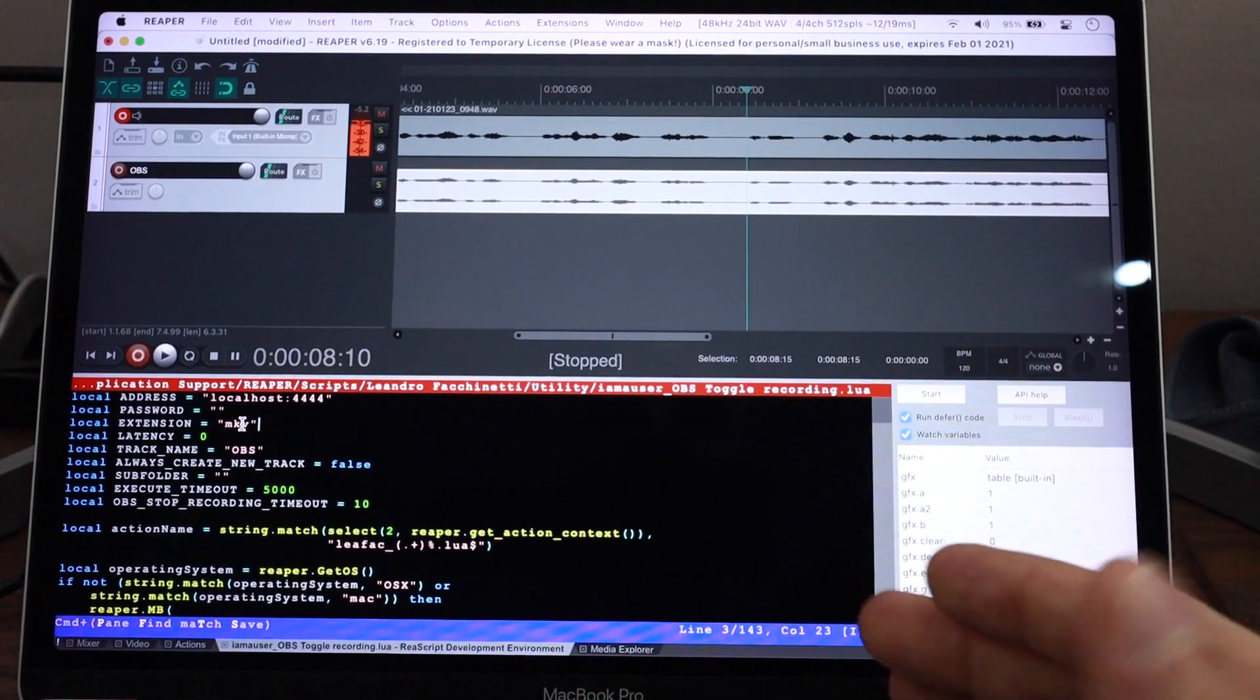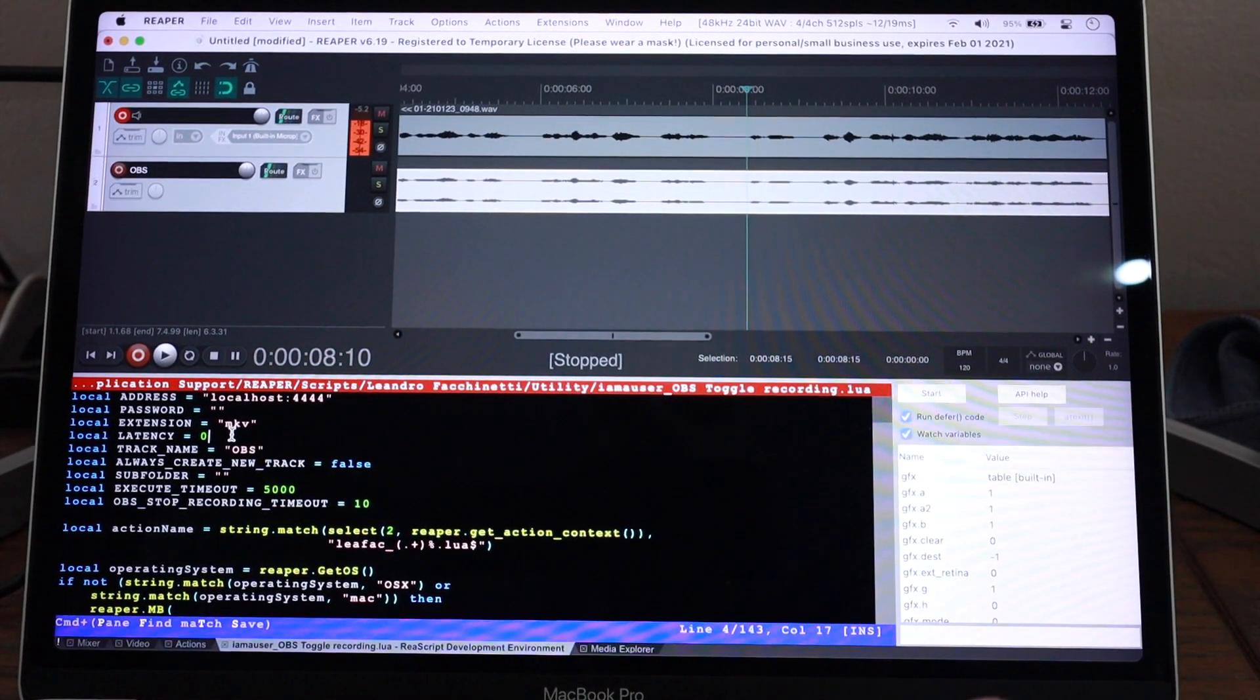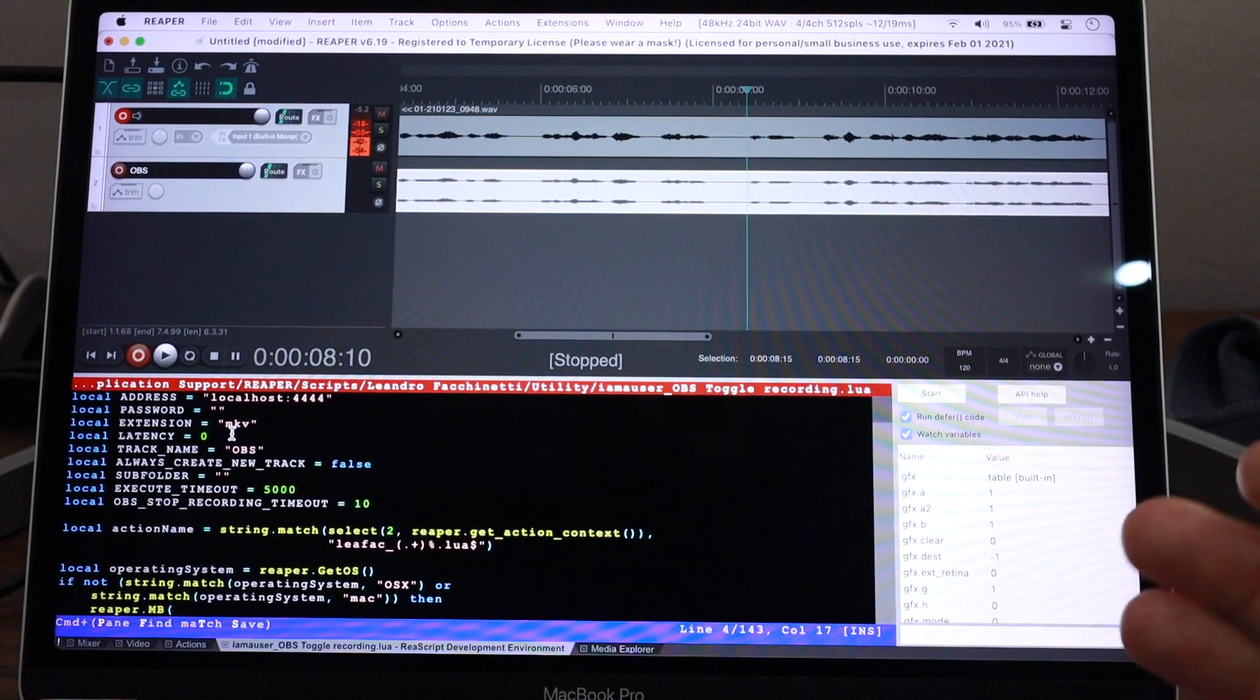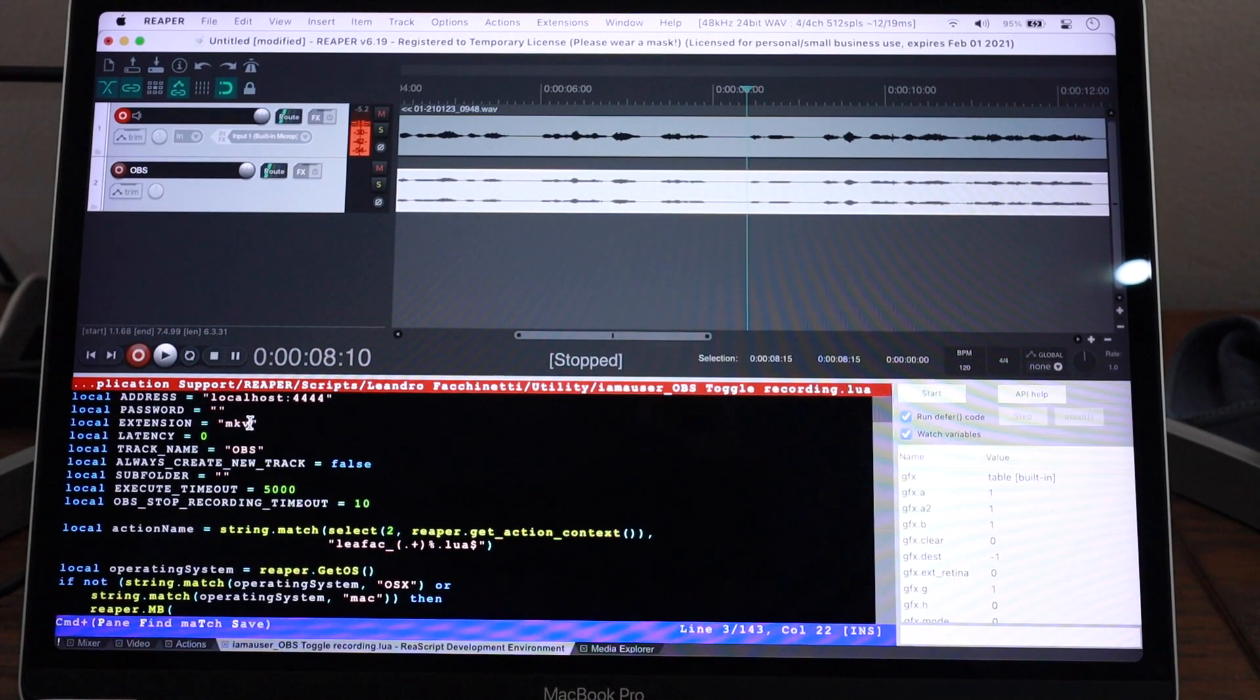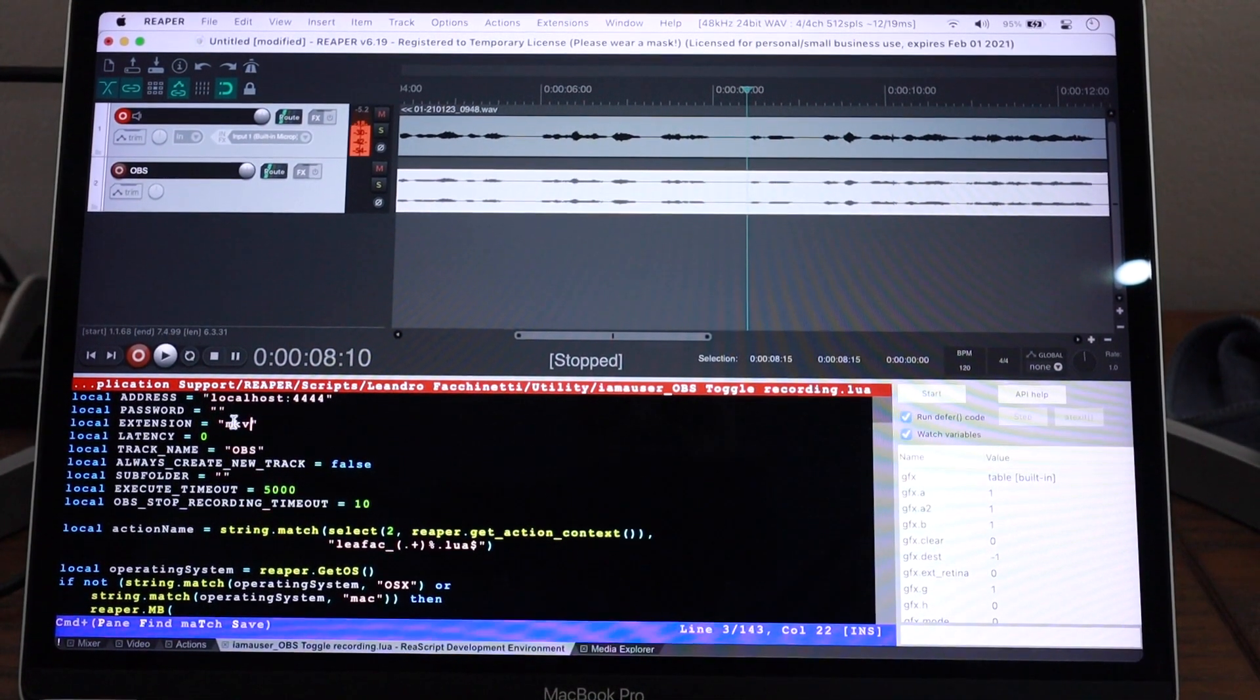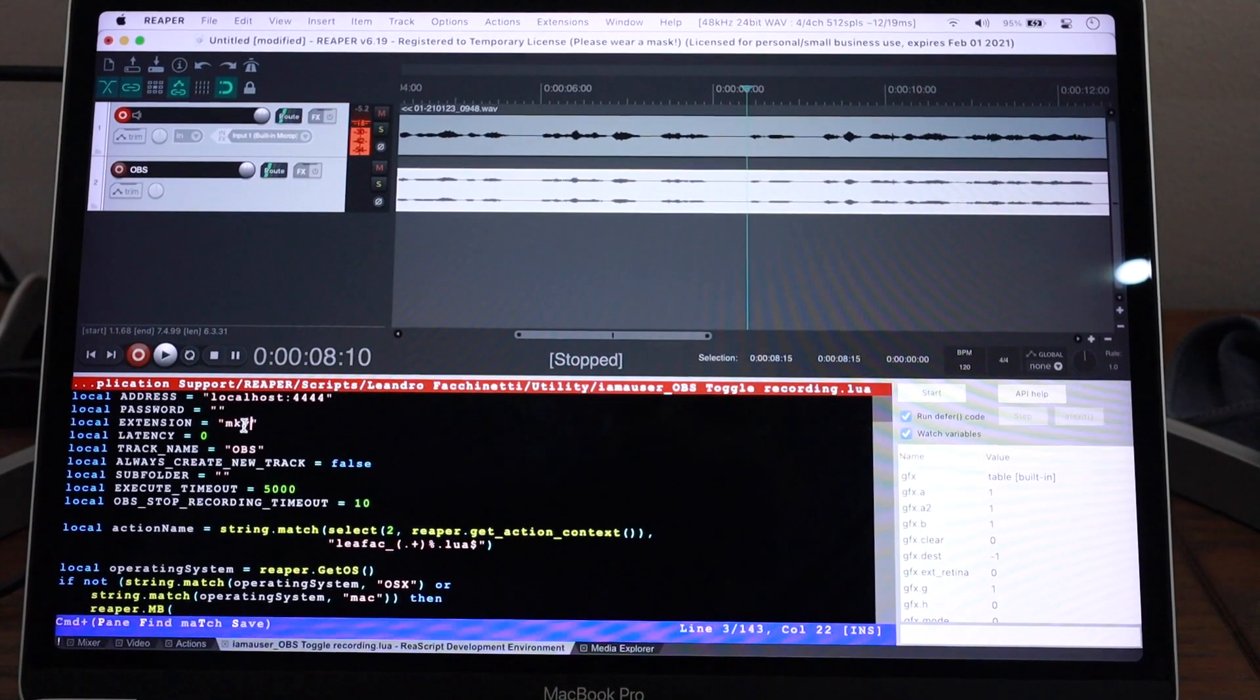But if you're recording directly in MP4, it's not recommended, but you can do it. You may lose footage if your computer crashes in the middle of a recording when you're recording in MP4. But if you're recording in MP4, you can just put MP4 here.